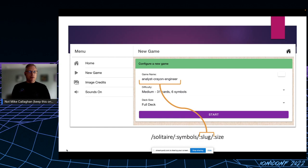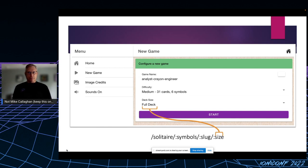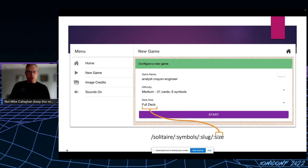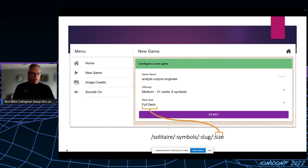Next is the slug, which I also call the game's name, and finally the size of the deck, which I'll explain shortly. So any unique game can be identified and recreated using the full URL with those values.